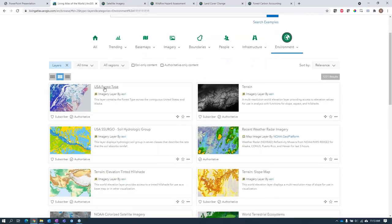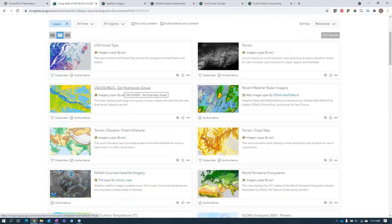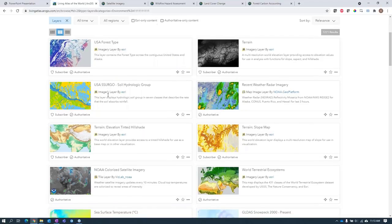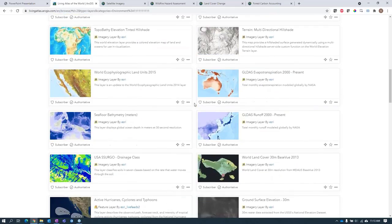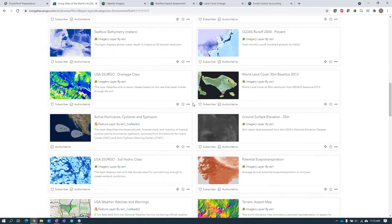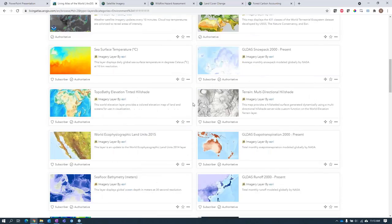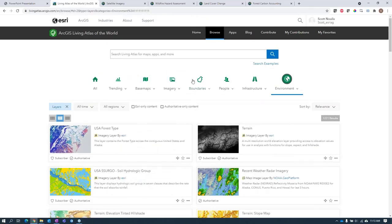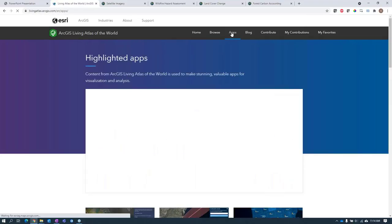For forestry and ag, there's a lot of relevant content in the Living Atlas. The USA Forest Type layer helps you understand forest type distribution patterns and predict wildlife movement or the effect of climate change on forest species. The USA Ssurgo soils data is a great dataset for learning about soil properties and characteristics used for hydrologic modeling and crop suitability analysis. There are also ready-to-use applications like the USA Wildfire application, the World Imagery Wayback app, and the Landsat Explorer app for change detection.